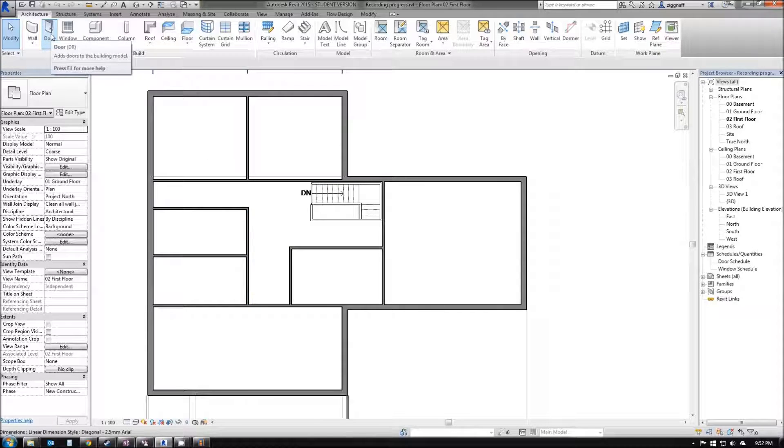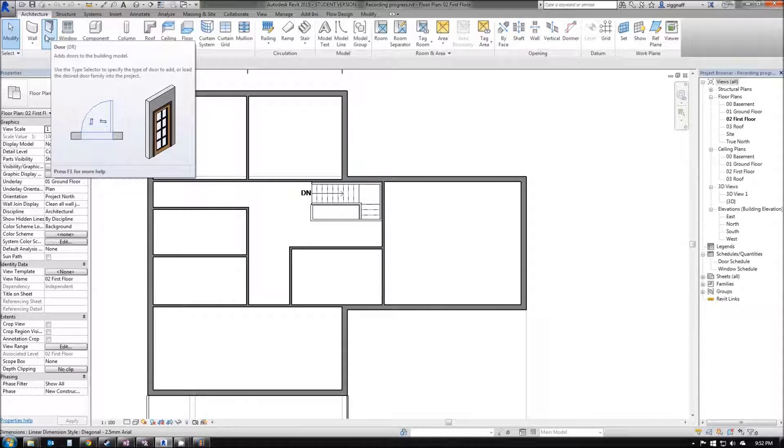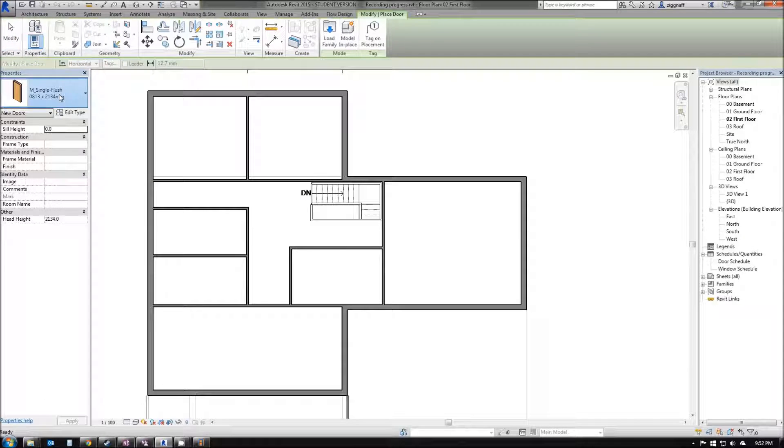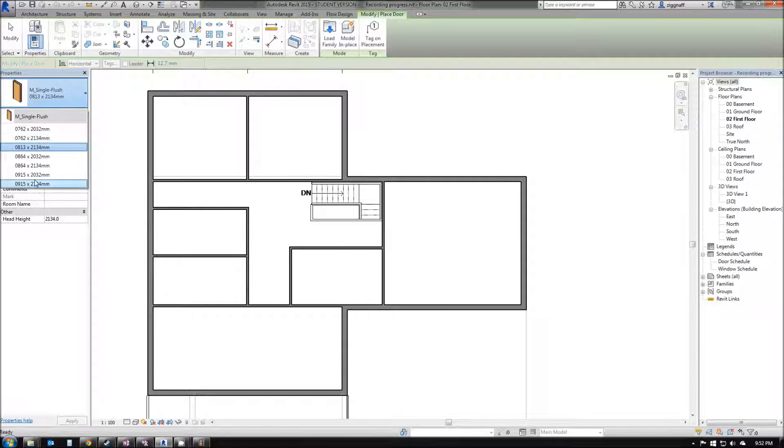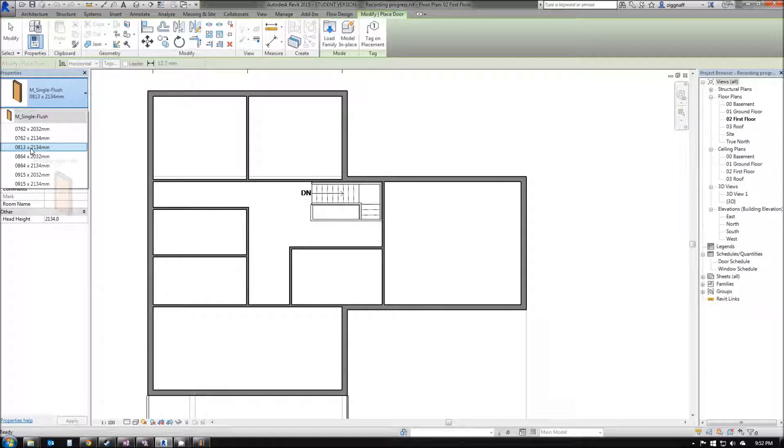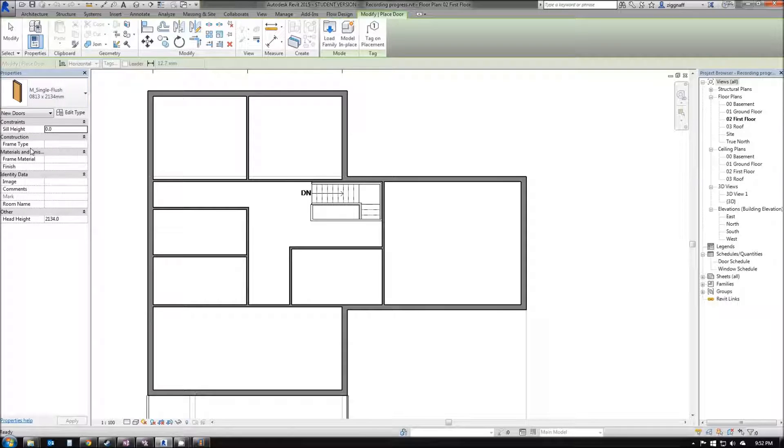First of all, I'm going to add my door. Up in the architecture tab, we choose door. You can see down here we've come with a number of pre-selected doors. In this case, I'm just going to leave that default one for now.